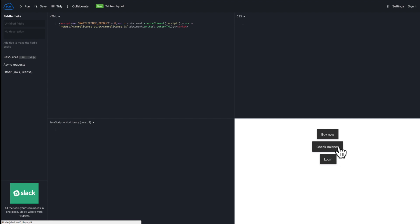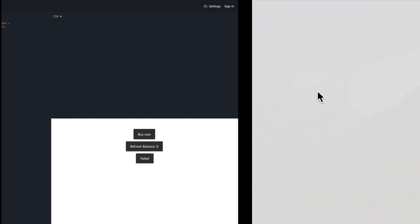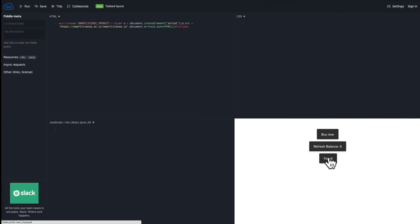So what these buttons do is this checks if you own any of this product, this specific product. If you try to log in, we'll verify your address and you can see that you don't currently own this.